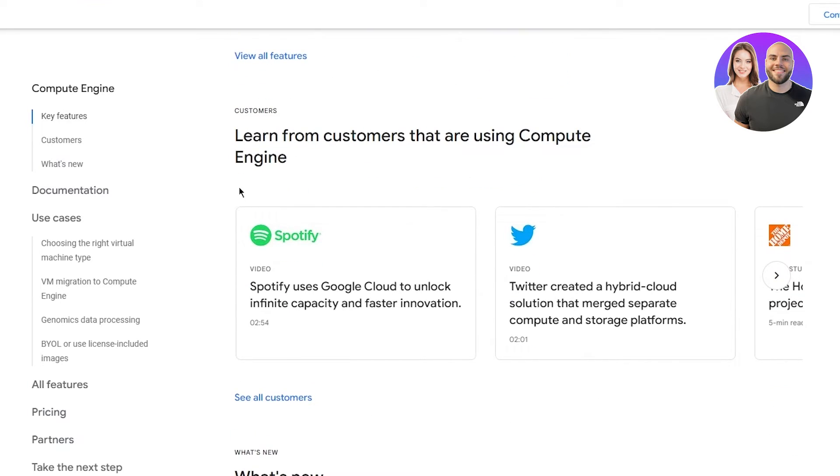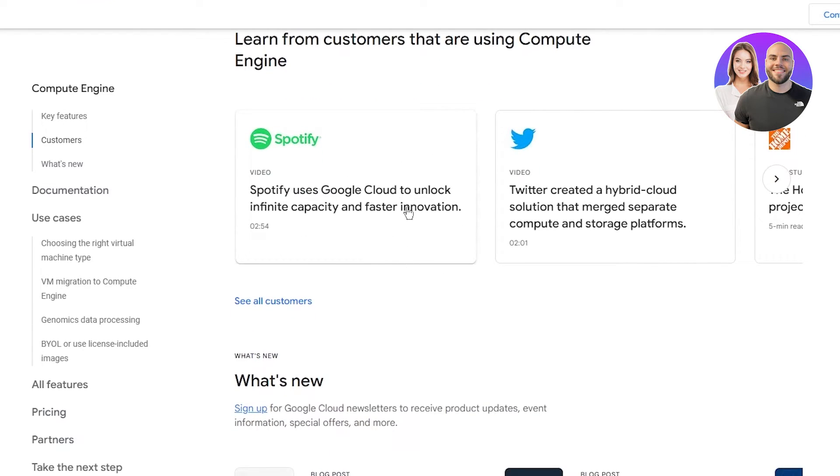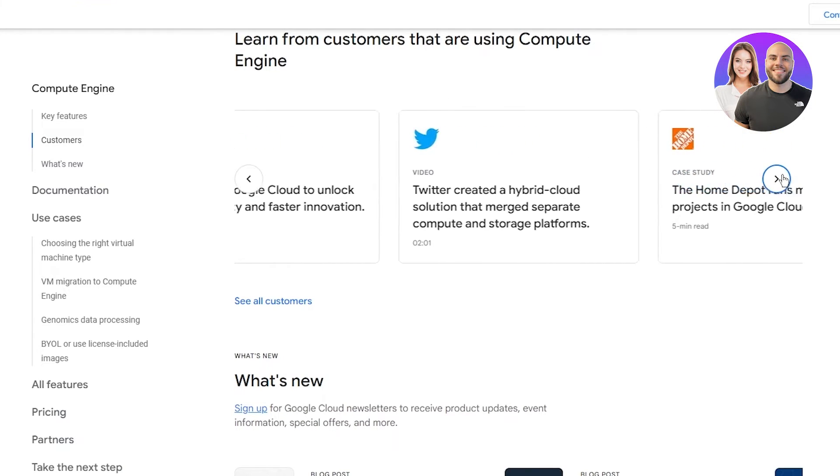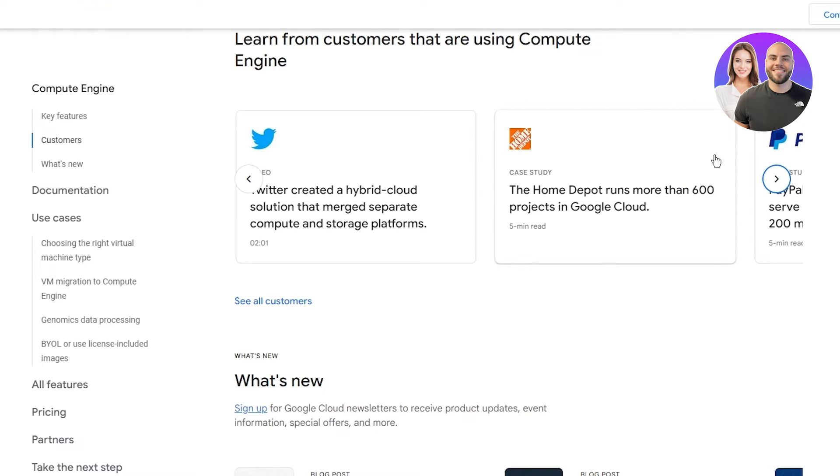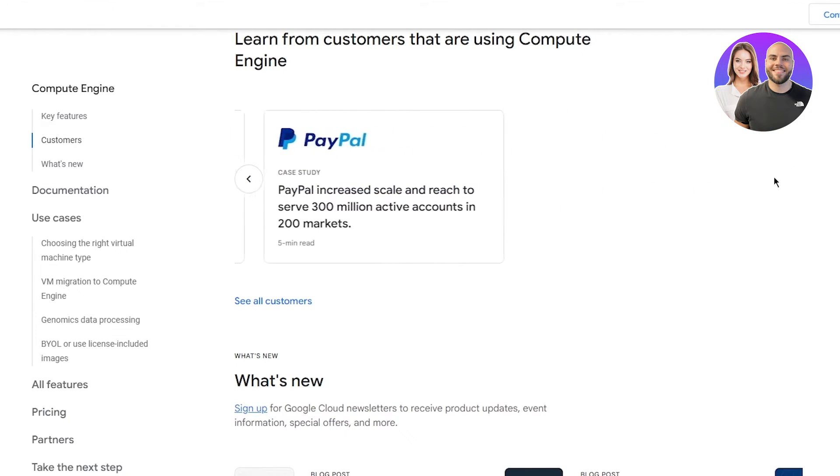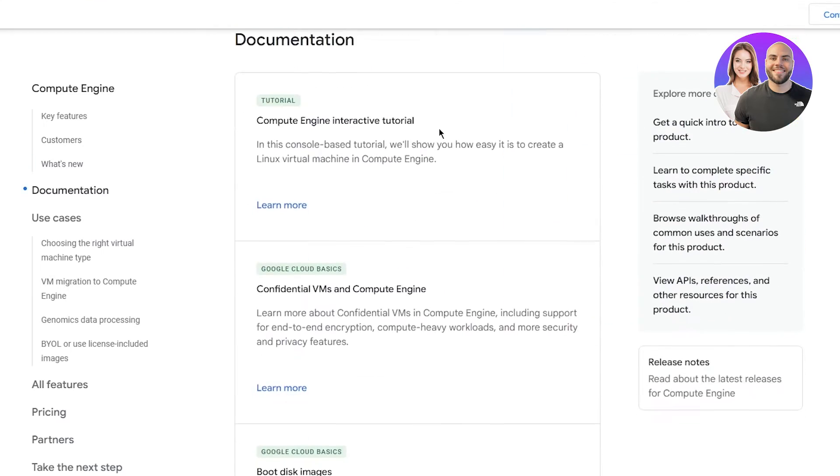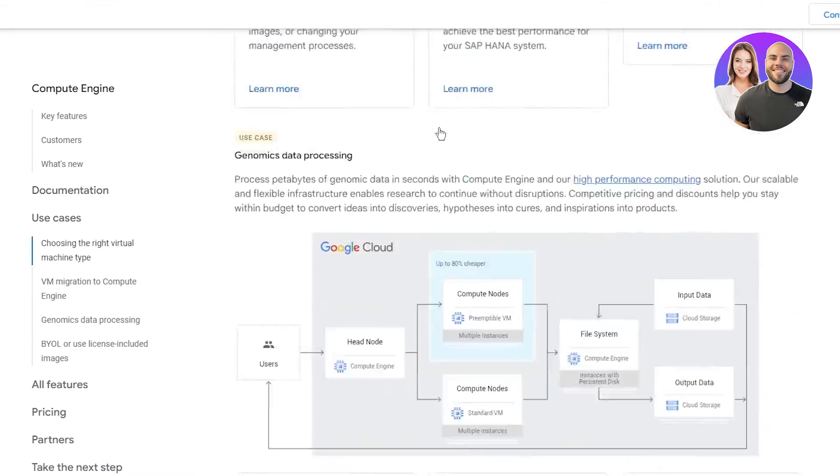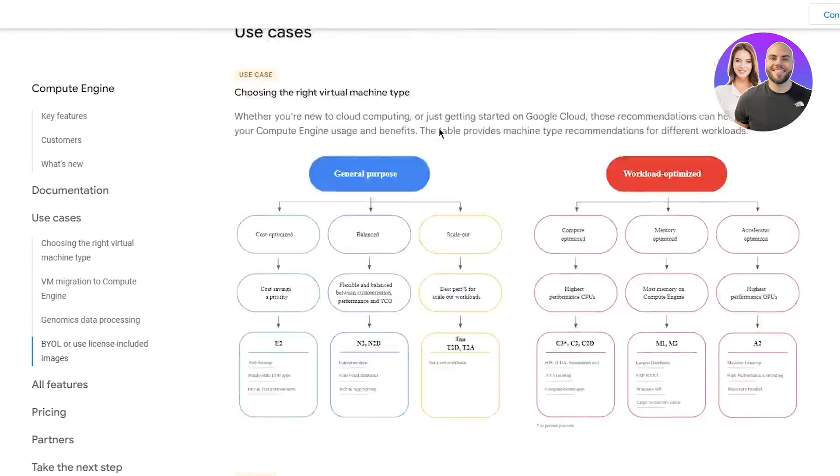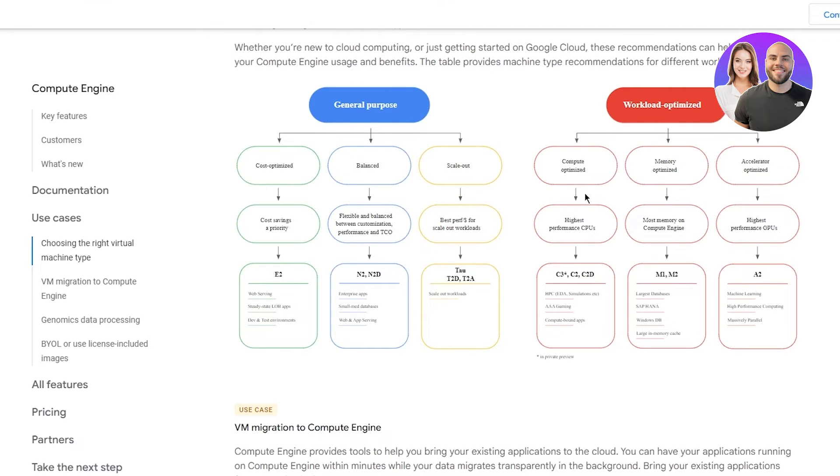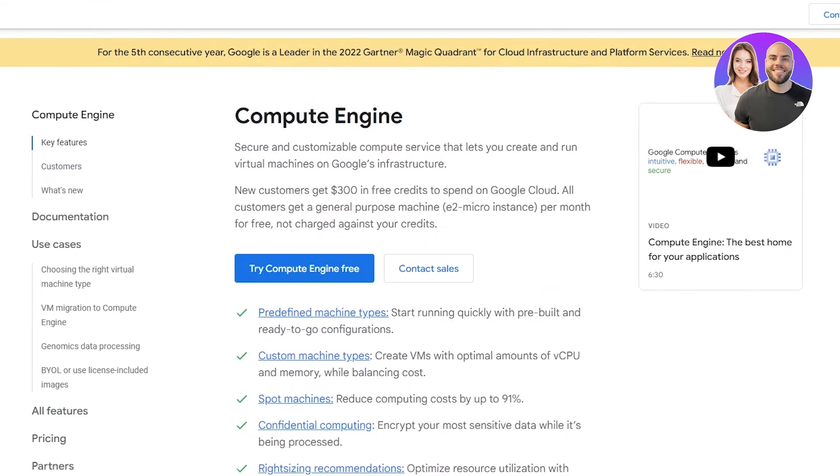Learn from customers that are using Compute Engine. Spotify uses Google Cloud and uses the Compute Engine. Twitter uses the Compute Engine. You have Home Depot, PayPal, and much more. You can see all the different customers and get information from different documentations. You can see the use cases. General purpose is cost optimized, balanced, and you can scale out. Workload optimized includes compute optimized, memory optimized, accelerator optimized, highest performance CPUs, most memory on Compute Engine, and highest performance CPUs.